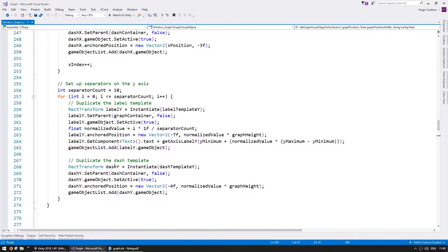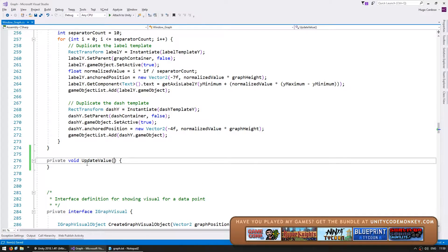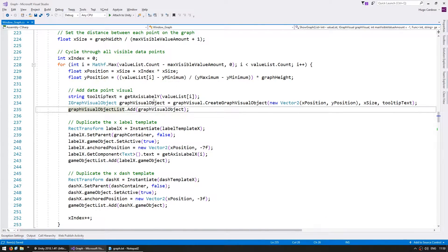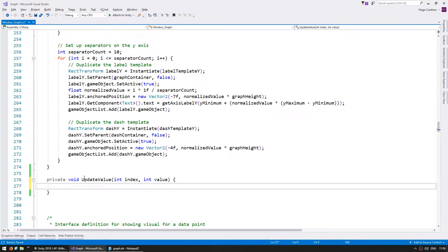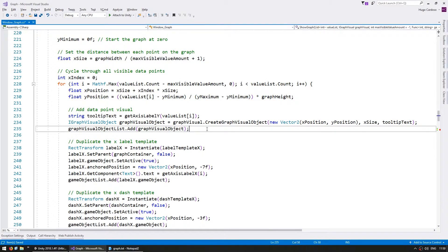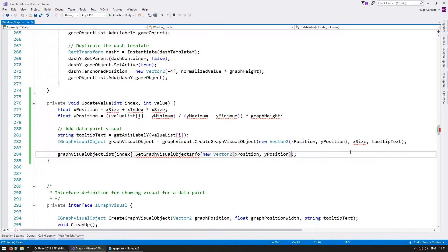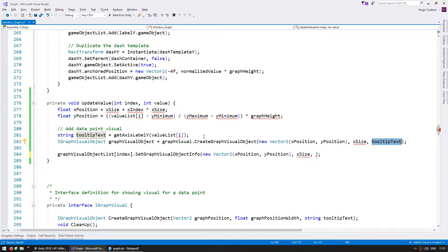Let's begin with a simple function to update a single value. We're going to receive an int for the index that we wish to update, and an int for the value that we're going to set in that index. Up here we are creating the Graph Visual Object and adding it to a list, so we simply access the index on that list and we set the Graph Visual Object info. Now we need to send the new info — we can see how all of those values are calculated. These are the various values: we send a new anchored position, then the position width which is the X size, and then the tooltip text.